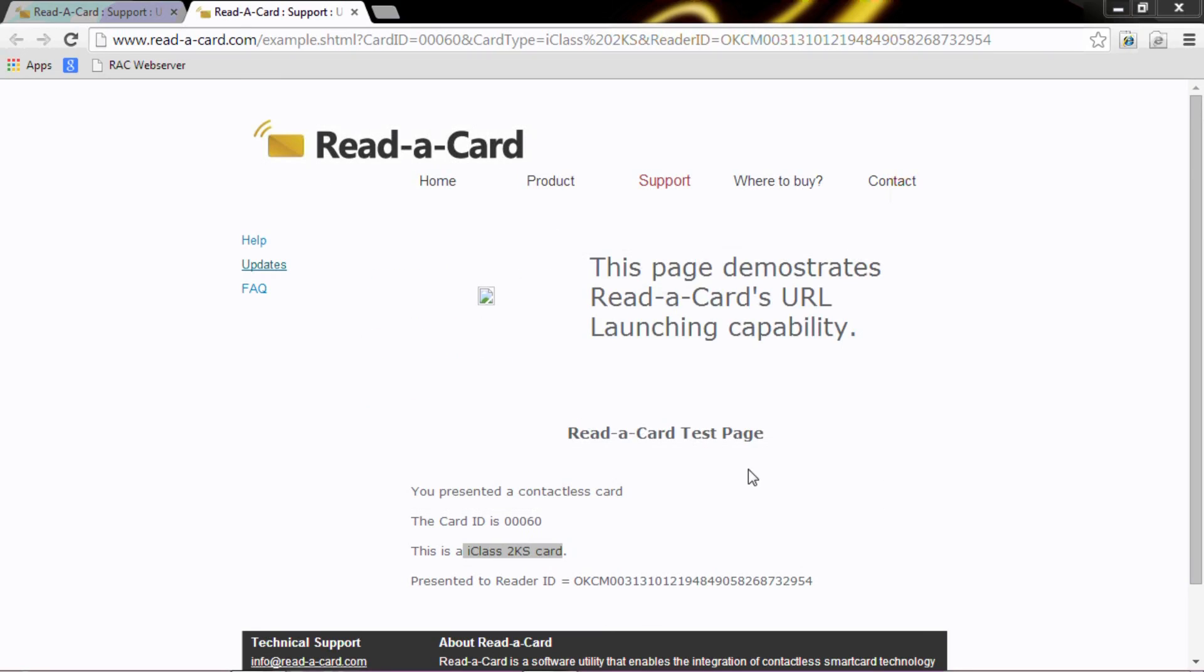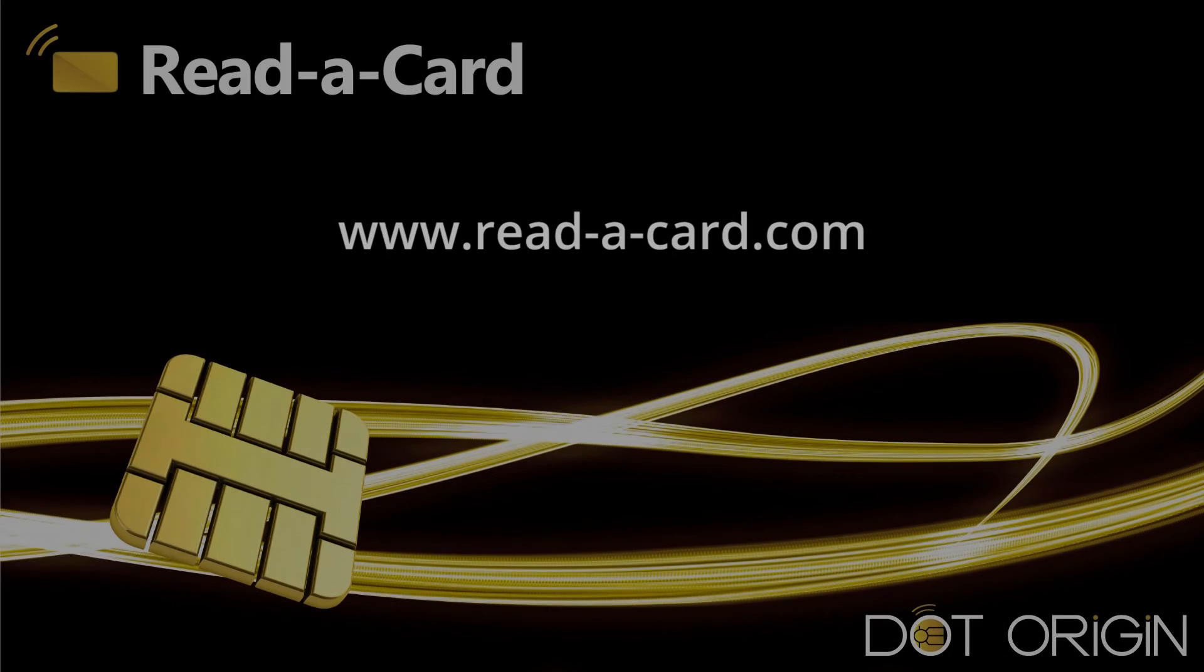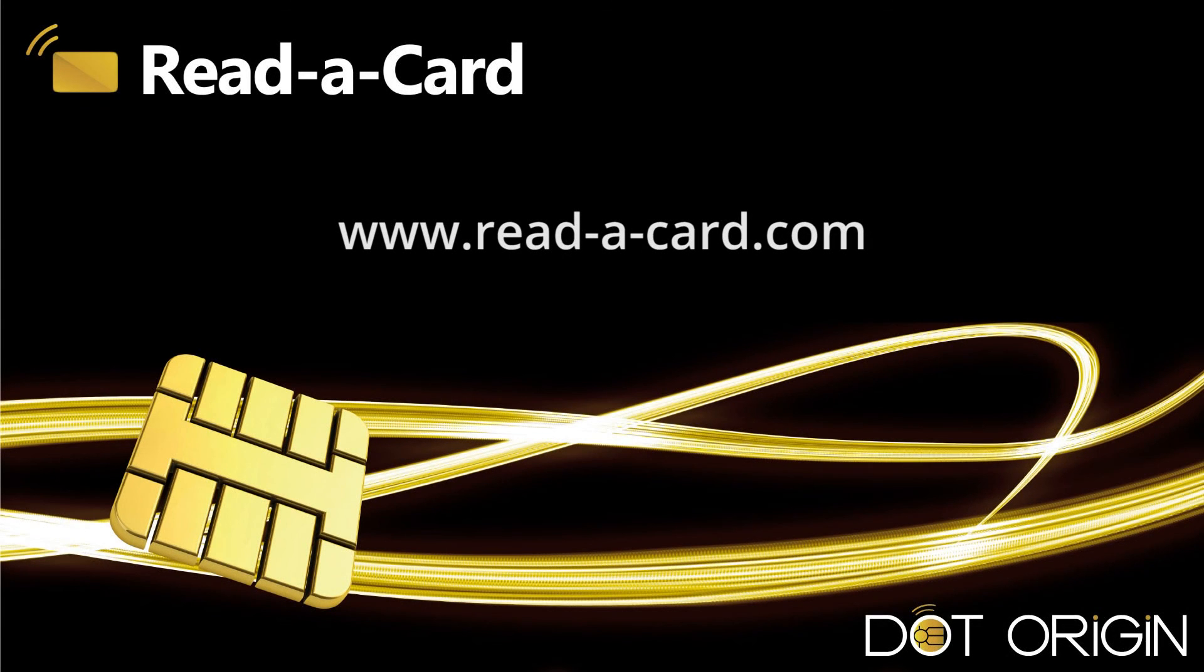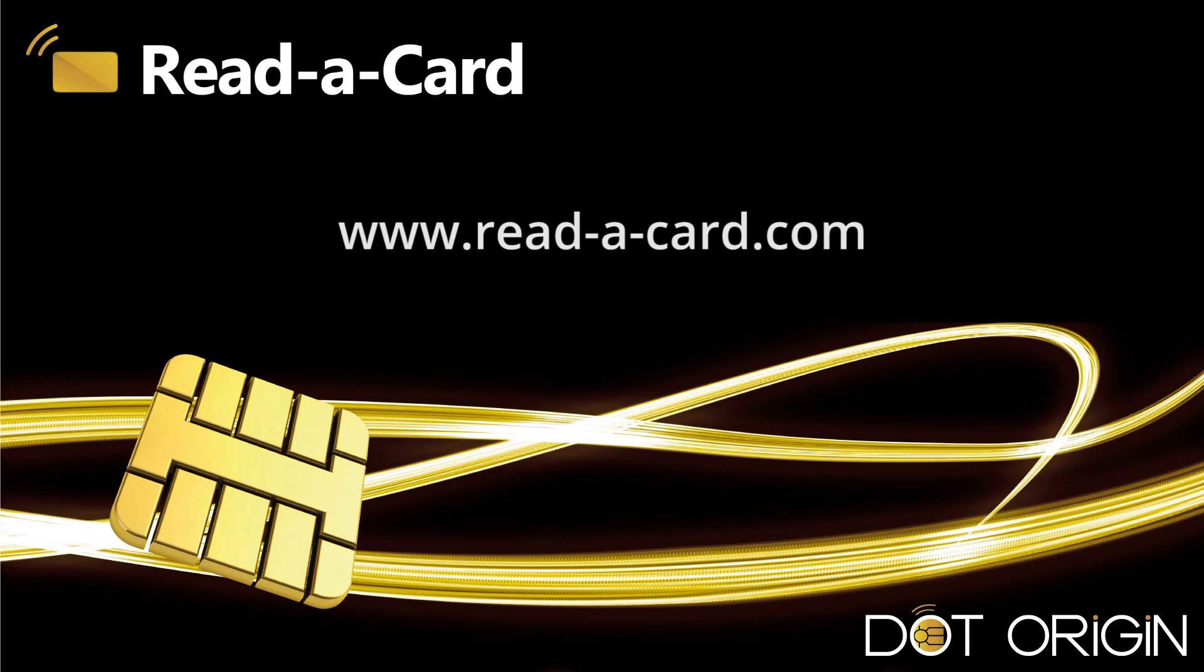This was Read-a-Card URL launching capability. Thank you very much for watching. If you require further information, then please go to www.readacard.com to see more videos or find more information.